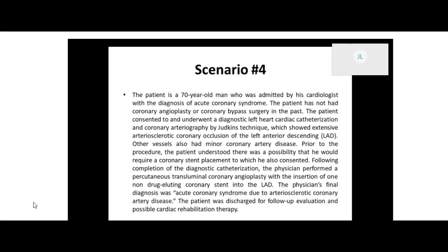There's no scope mentioned — it didn't say percutaneous endoscopy or any oscopy — so we're picking character 3. Now the sixth character is our device. Going back to the op report, it tells us the patient had a non-drug-eluting coronary stent. The first options are drug-eluting intraluminal devices, but ours specifically says non-drug-eluting. So we're going to pick D — just intraluminal device — because ours was non-drug-eluting. We're not picking no device because we did have a device.